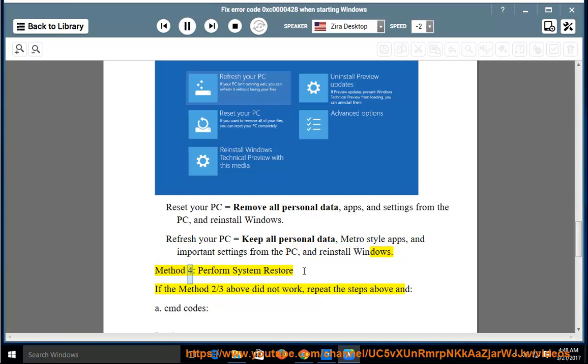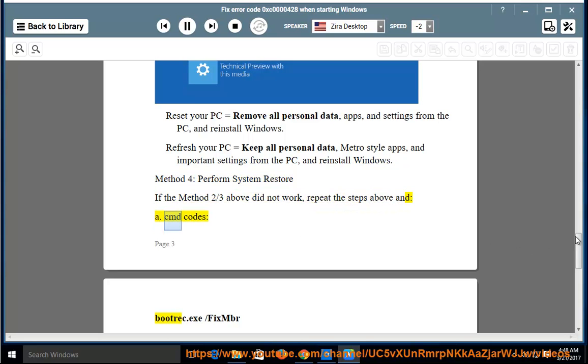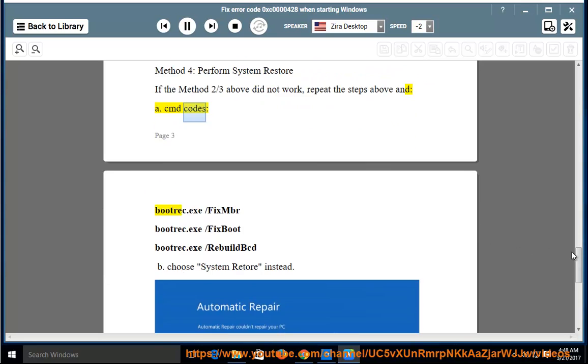Method 4: Perform system restore. If the method 2/3 above did not work, repeat the steps above and use CMD codes.